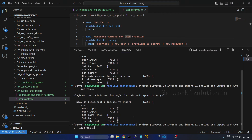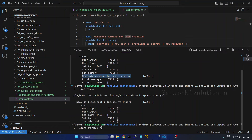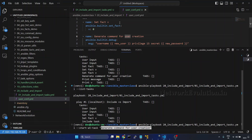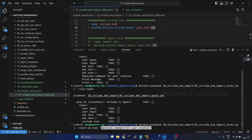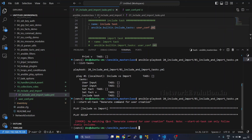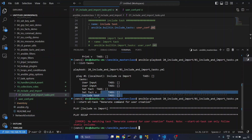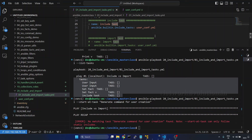I'll go to VS Code and give the --start-at-task option with a particular task name. This task is inside the user conf file. Now I am running within include. The result shows: 'no matching task found' — because it is not able to load the files which are available inside include.